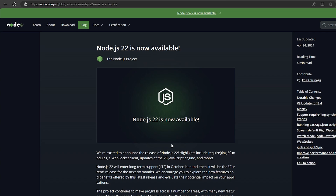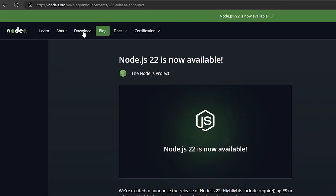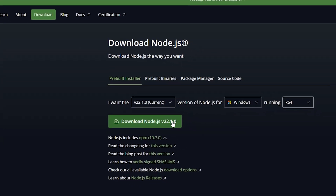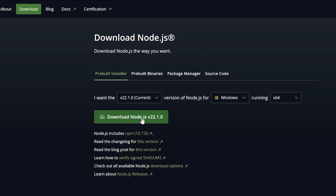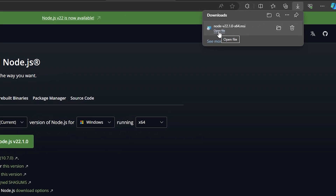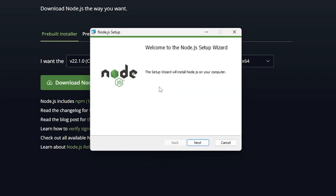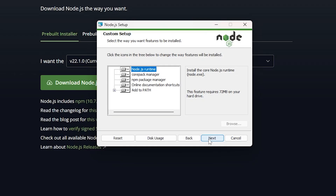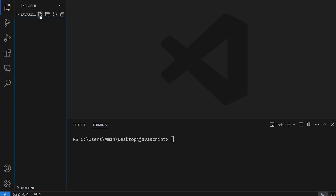To install Node.js, visit the Node.js website, click on the download button, and then download the installer for your respective operating system. Run the installer, install Node.js on your computer, and now you are ready.